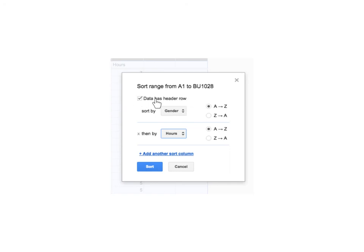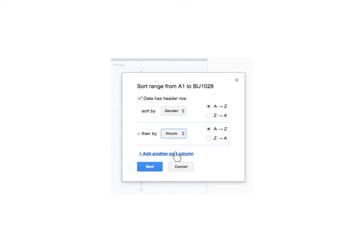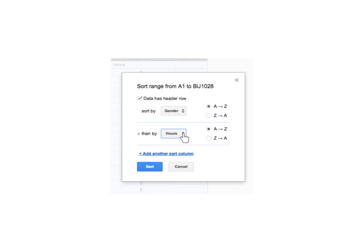And it's only going to give you one option at first. So I'm going to choose gender and I want it to go A to Z, so that would be female to male. If you want male to female, do Z to A because it's alphabetical. Then I'm going to click add another sort column. So you click that and another option comes up. So it's first going to sort by this and then it's going to sort by whatever drop down I pick. And I want it to do hours and I want to go from smallest to largest in terms of the count. So click that. And all you need to do is click sort.